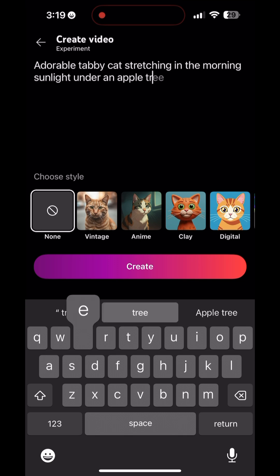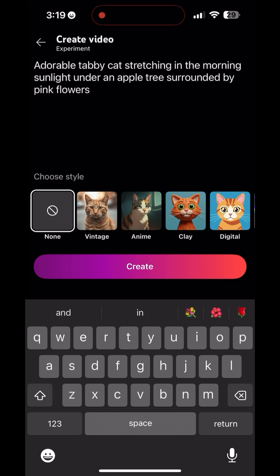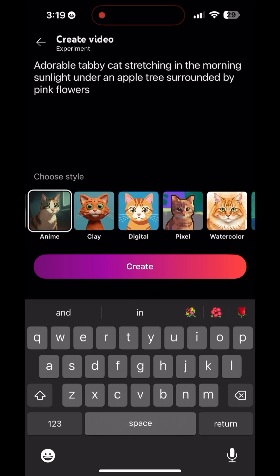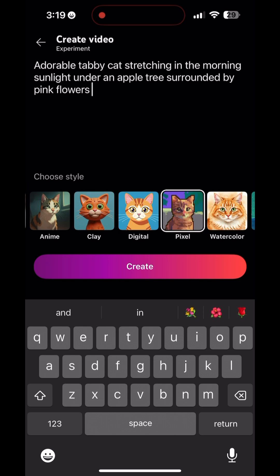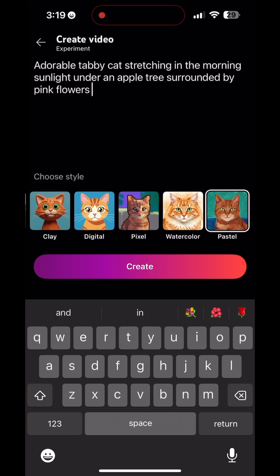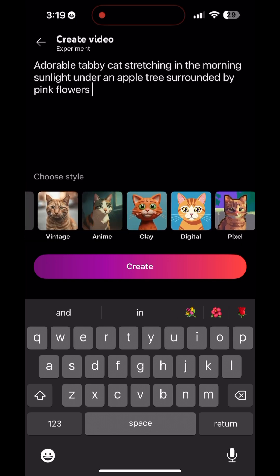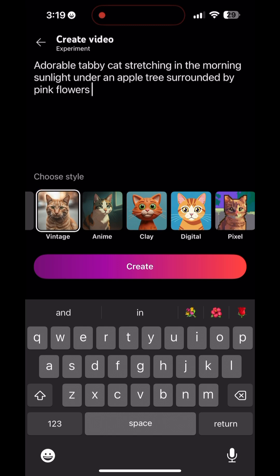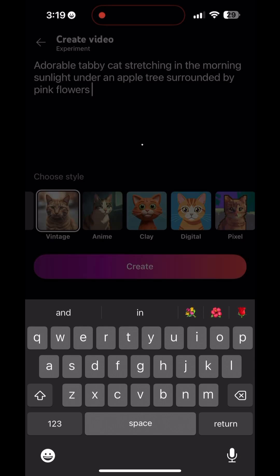You can write whatever you want. They're not going to create everything that you write, but as long as it's appropriate, then you can choose what style you want. I really like the clay, but we're going to do vintage just because it's going to see if it looks really real.